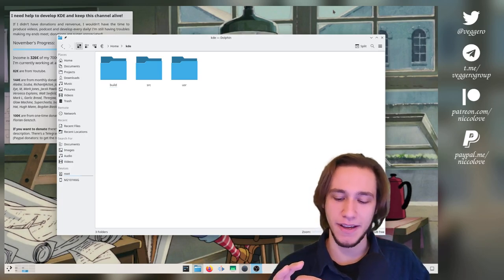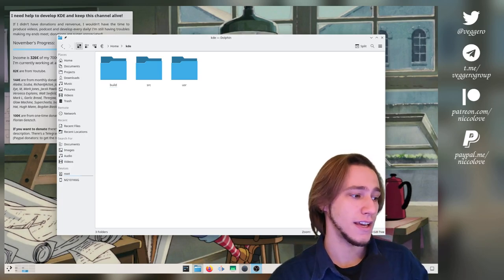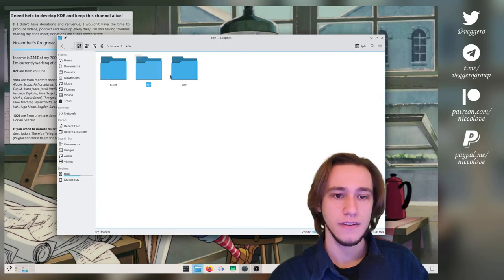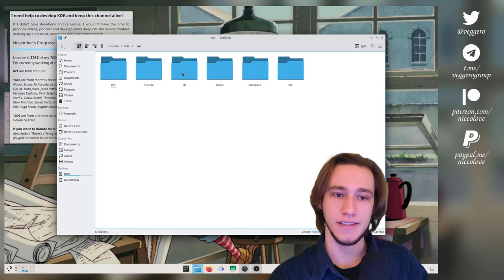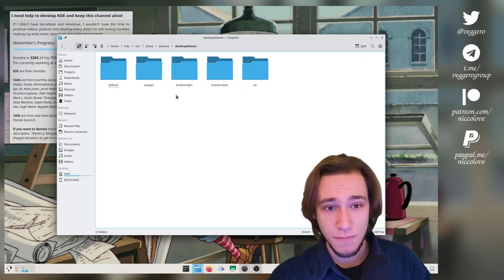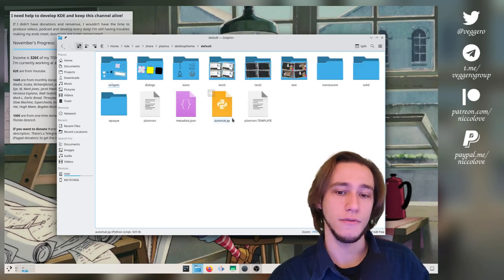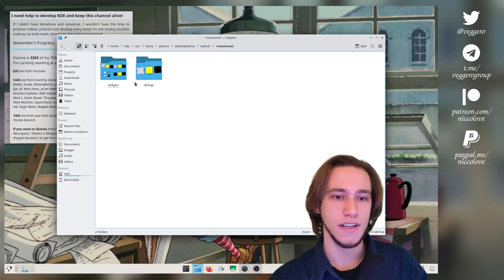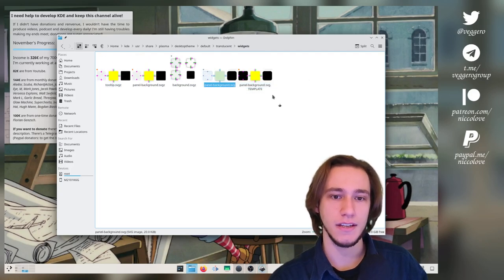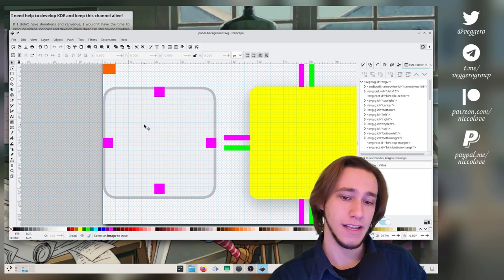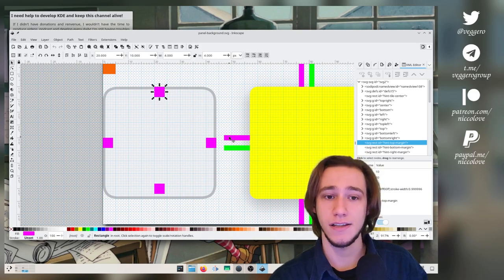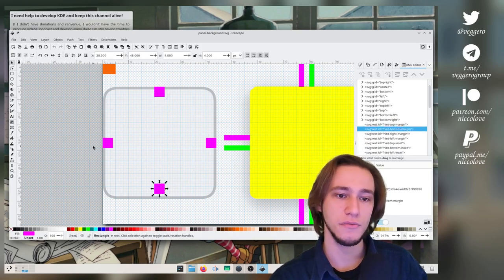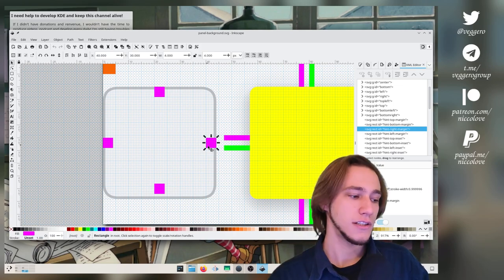So a little bit of background. The panel applies some margins that can be found in the plasma theme in an SVG. The plasma theme can be found in usr share plasma desktop theme and then default. This is the default plasma theme. And then here in translucent, you do have the panel background, the SVG. And if you open up that one, you can see all of these elements. And this is the margin hint top margin, which specifies the top margin of the panel. And then the bottom one left margin and right margin. Makes sense, right? Well, here's the thing.